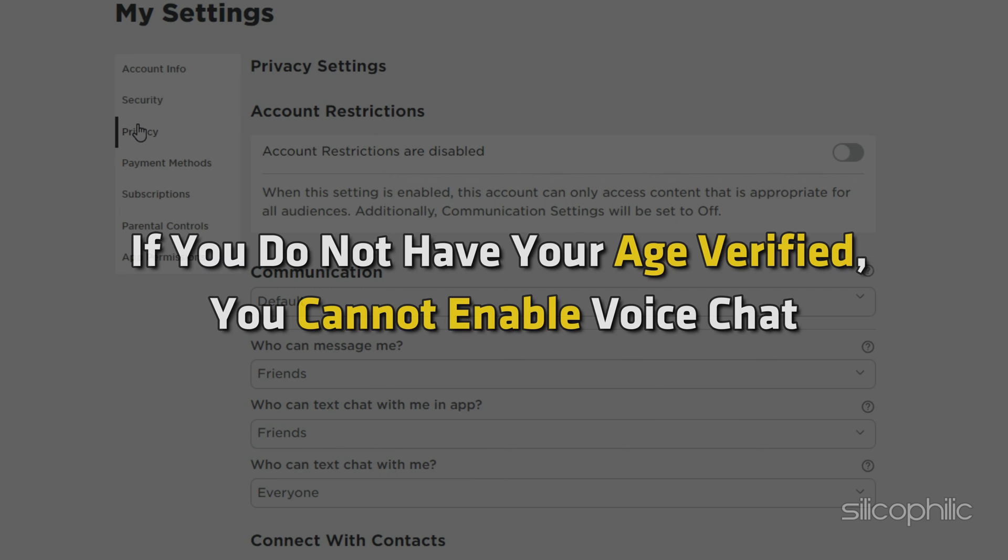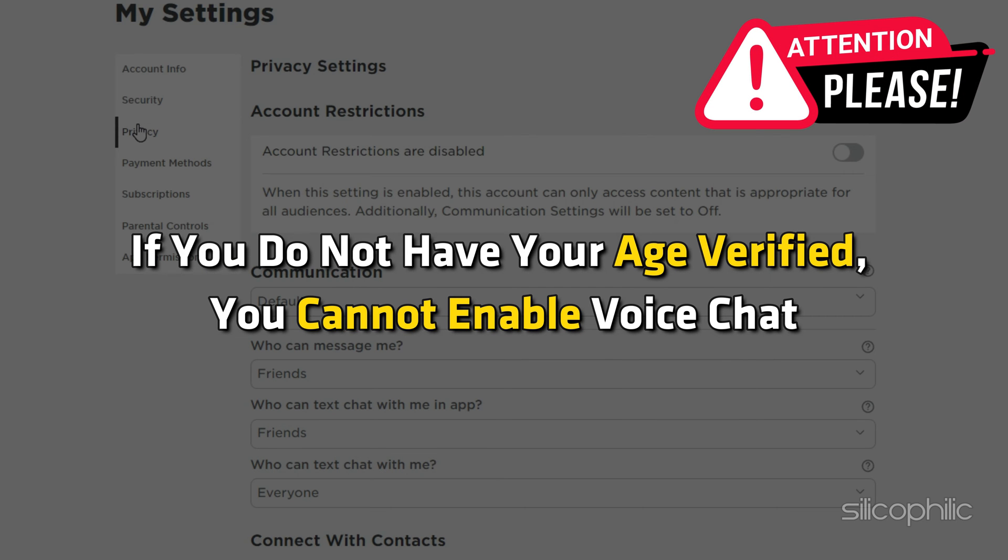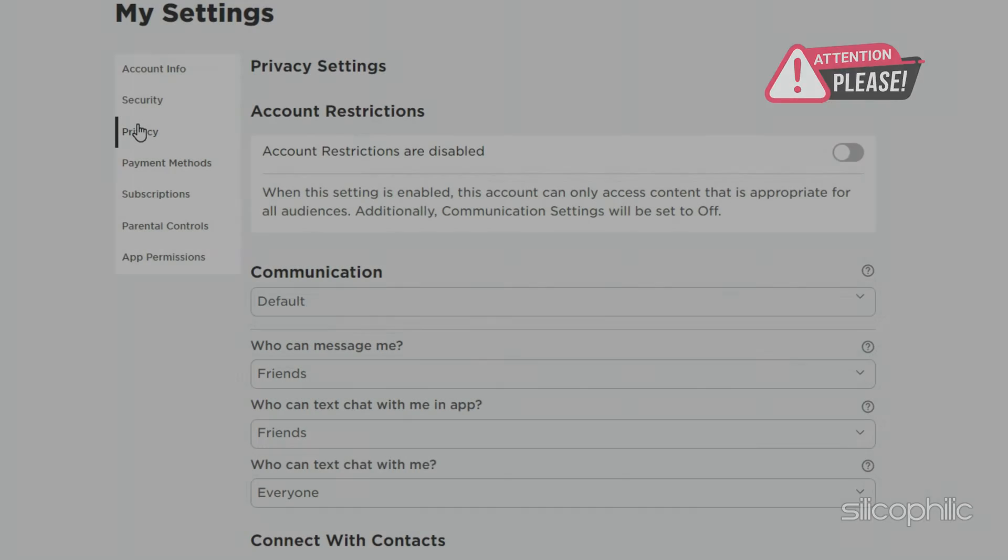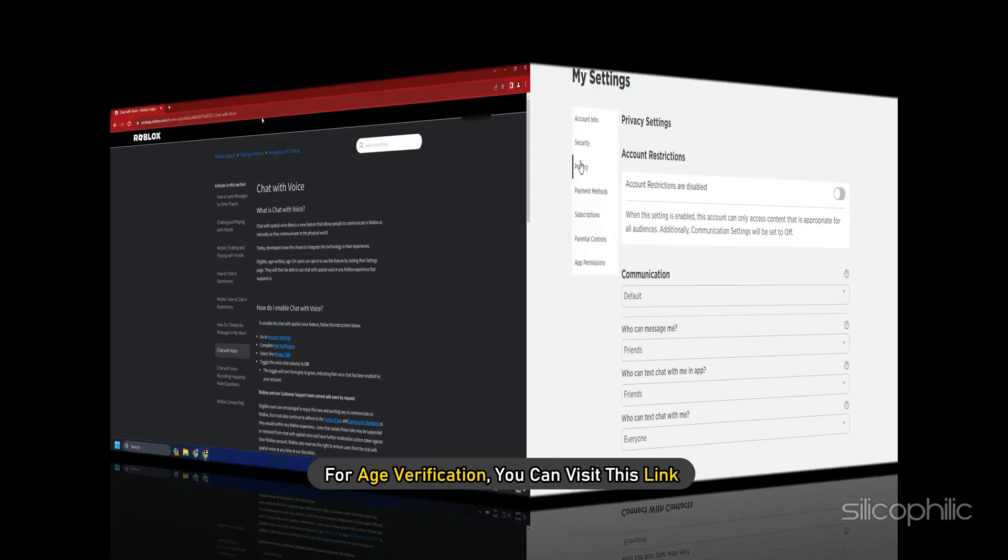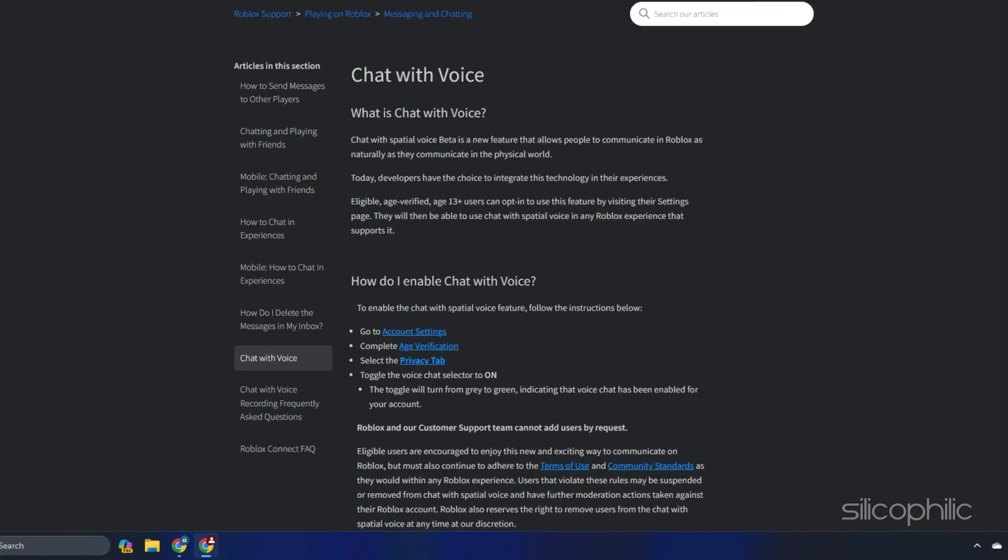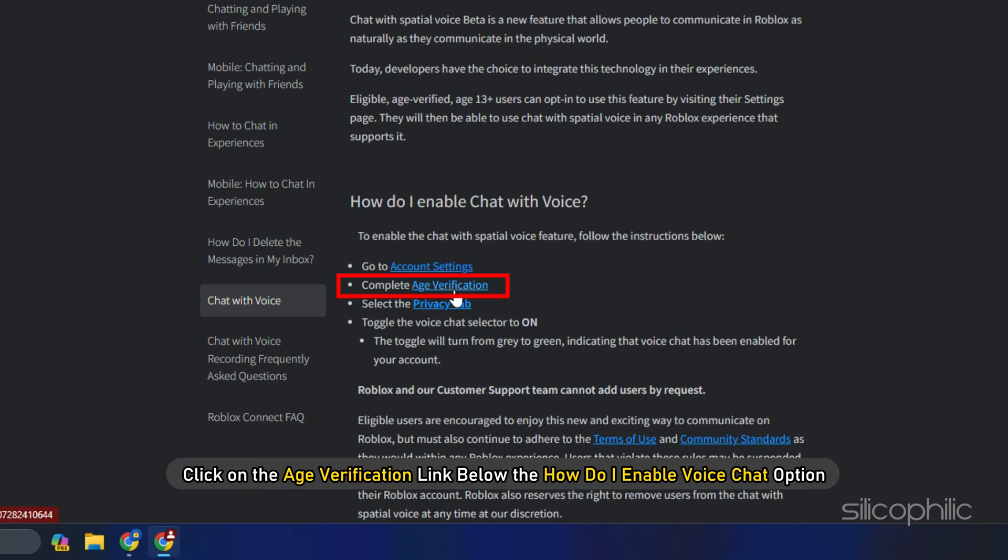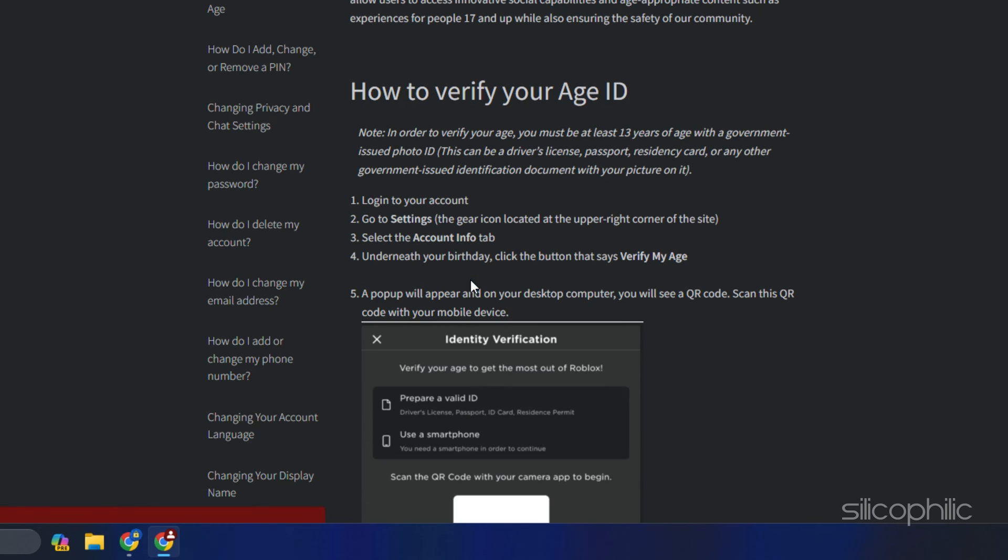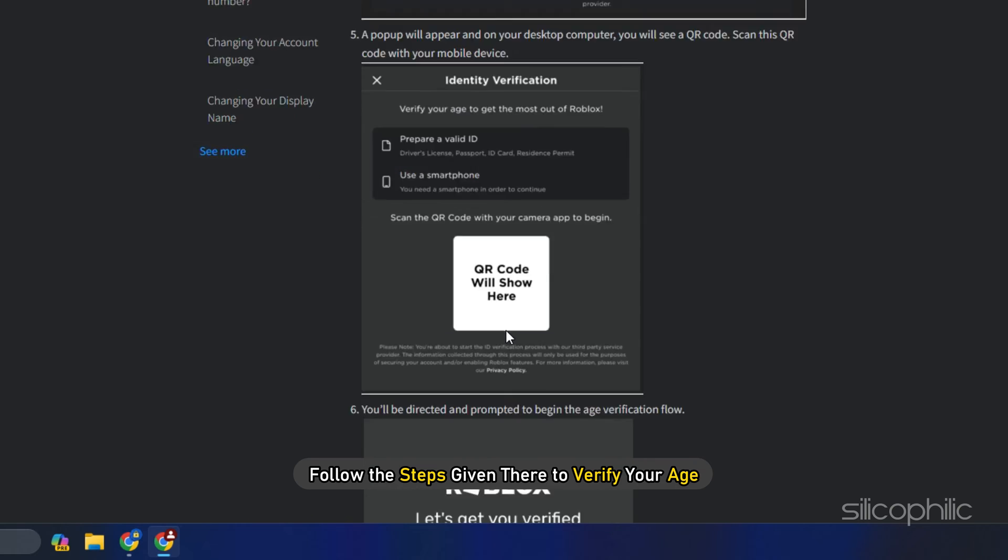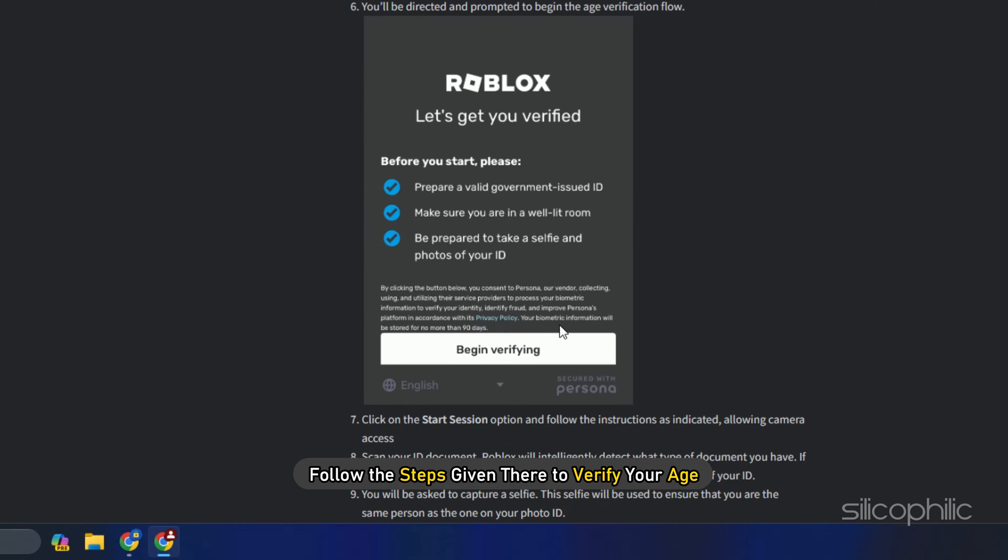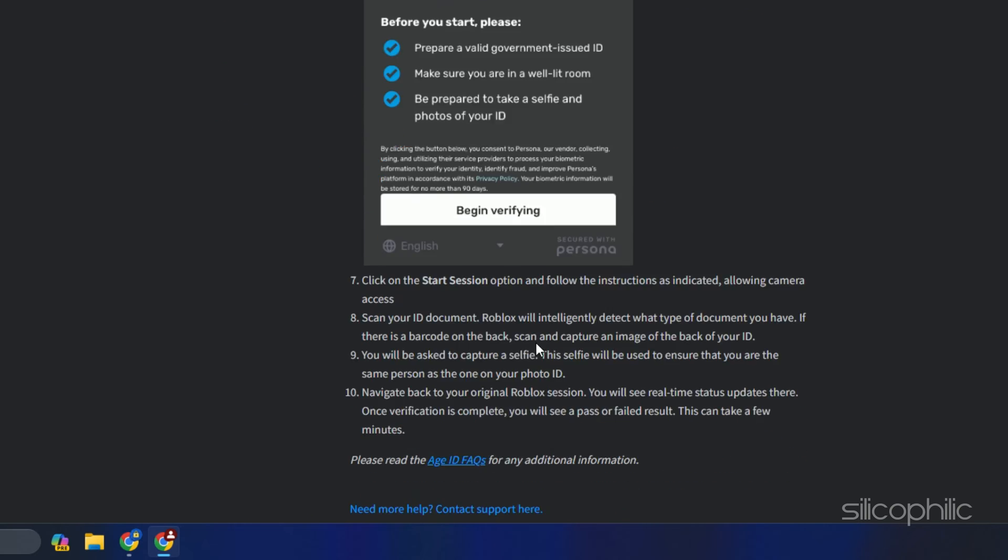If you do not have your age verified, you cannot enable voice chat. For age verification, you can visit this link and click on the age verification link below the how do I enable voice chat option. Follow the steps given there to verify your age.